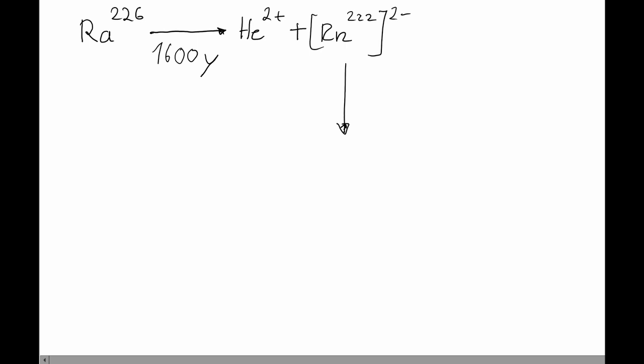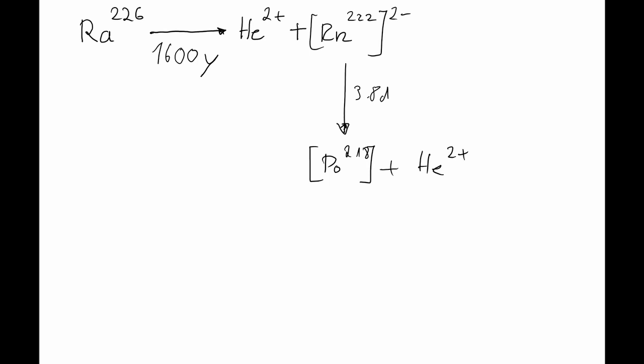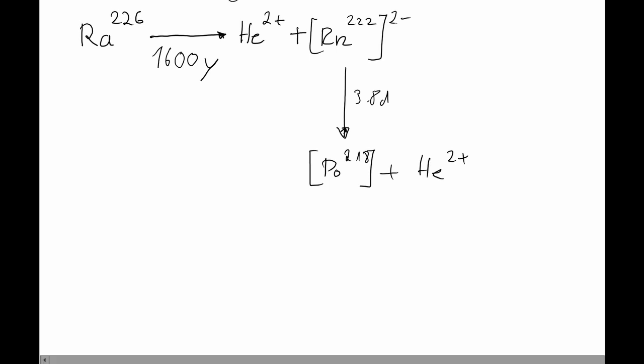The decay of radium to radon has a half-life of 1600 years. Now radon-222 itself decays to polonium-218 with a half-life of only 3.8 days, again with emission of an alpha particle. We can again assume that in the brief seconds in which the polonium-218 is formed, it is going to be negatively charged.